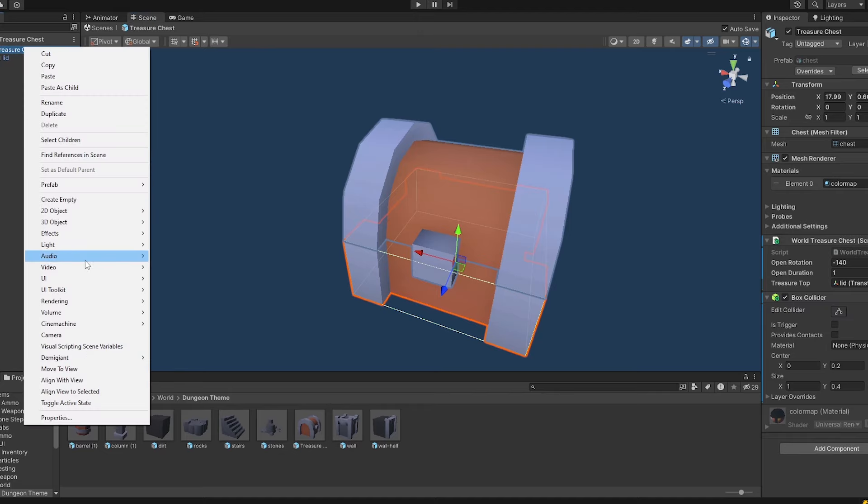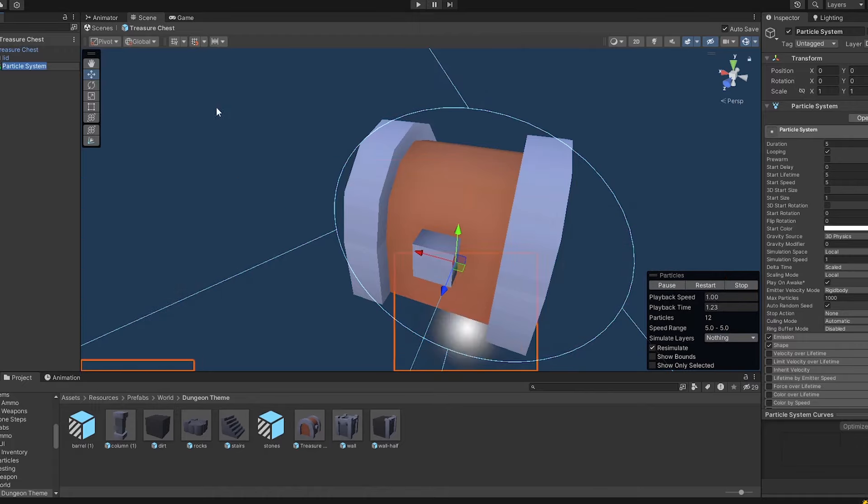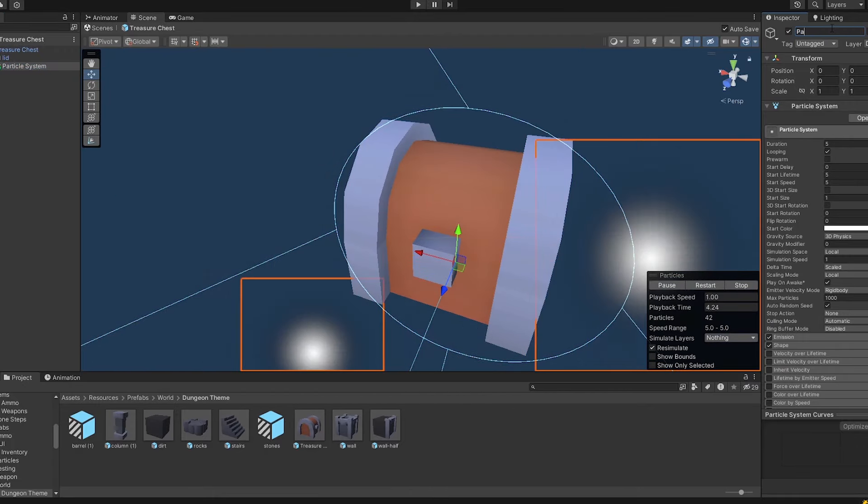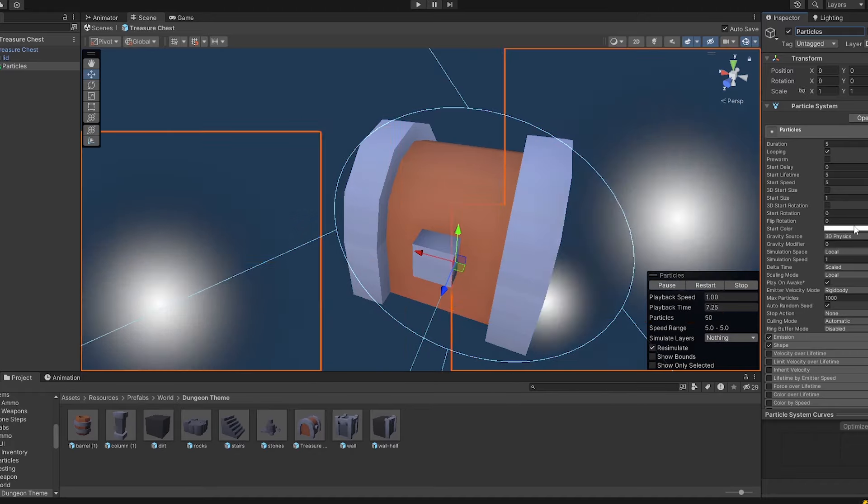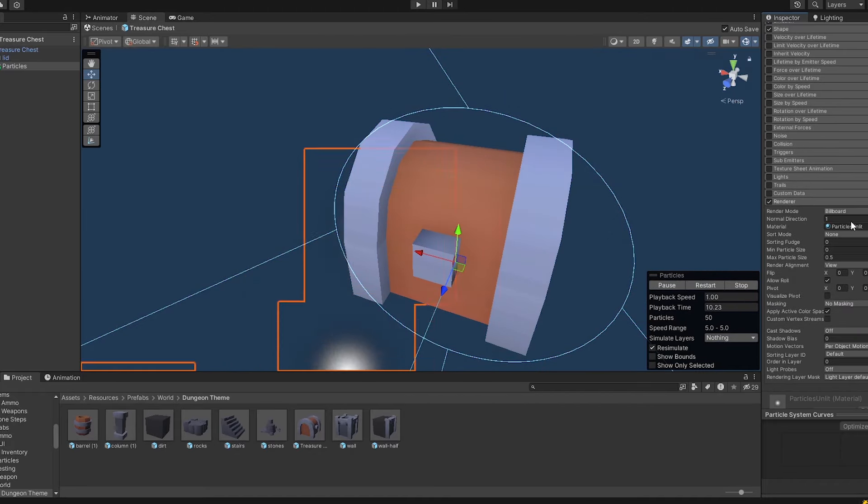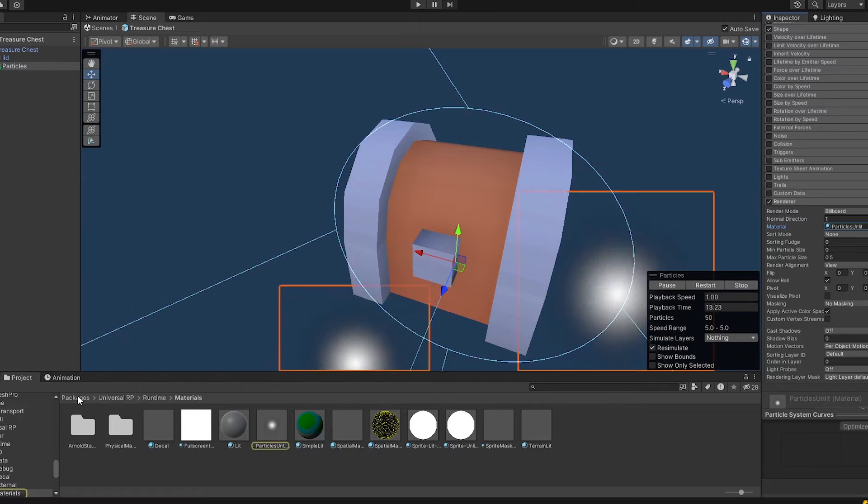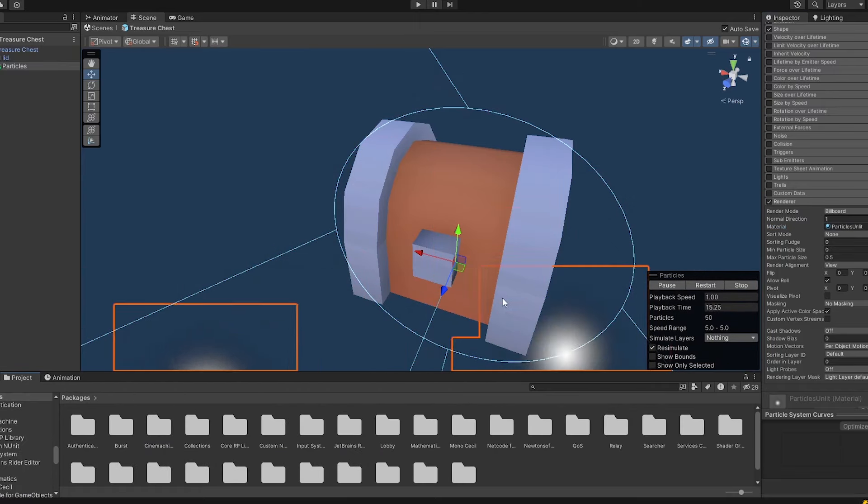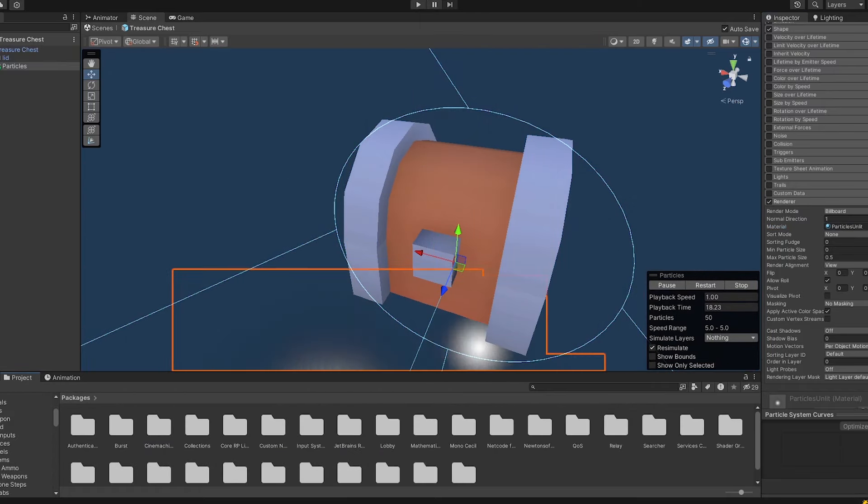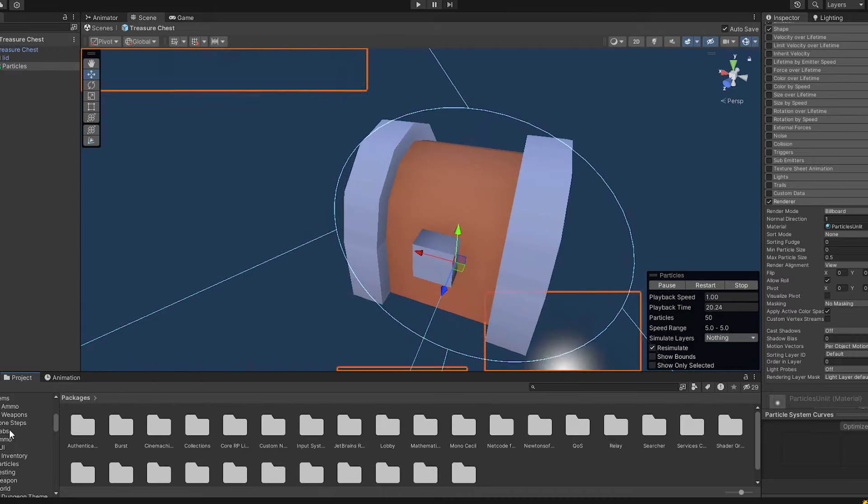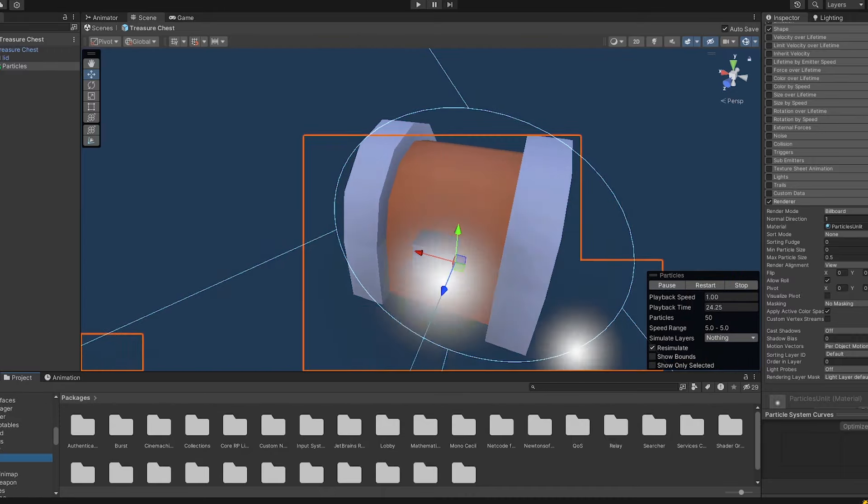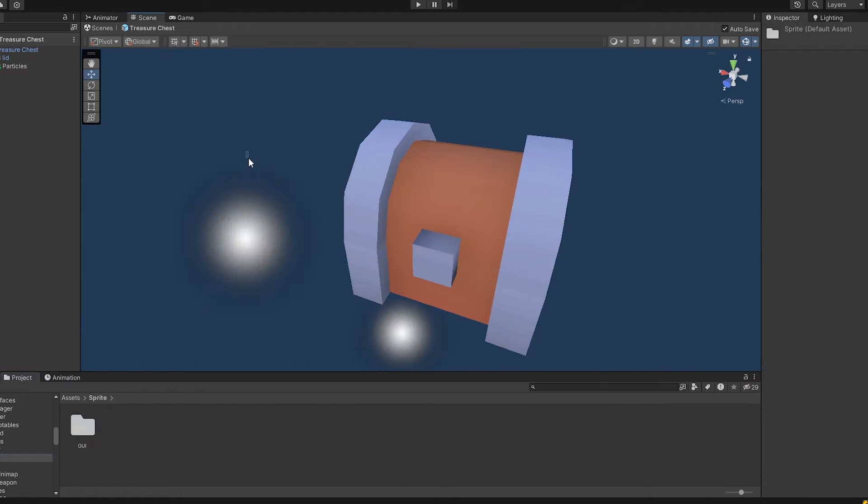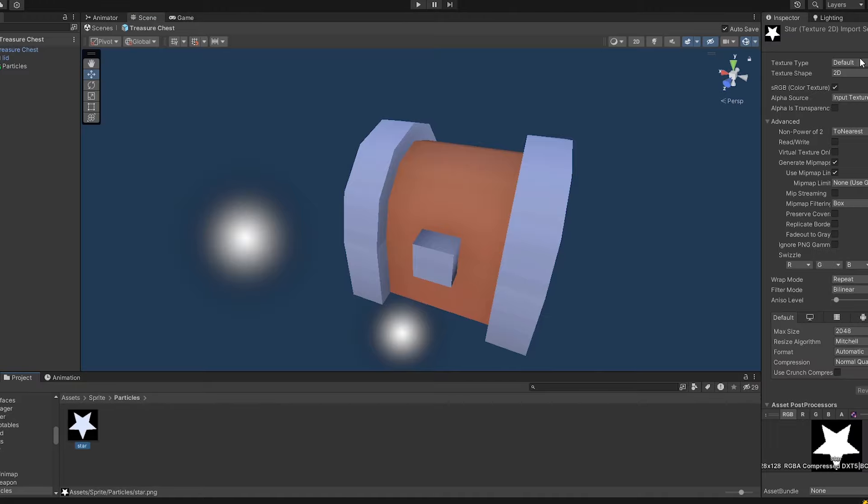I just create a new object as a child object from the treasure chest and name it particles. Then I want to make sure that these particles are kind of stars. Stars are pretty cool in my opinion. So let's just see if I got any stars in my sprite folder. There it is. But it doesn't seem like it. So we're just importing some star sprites. There we go. There we got this star.